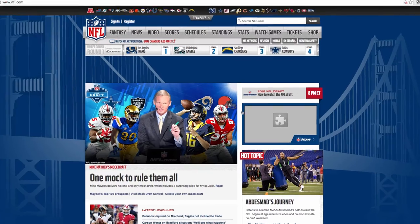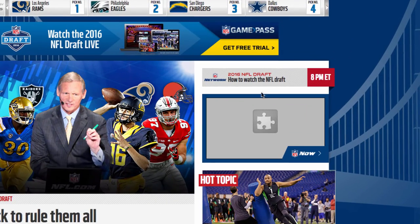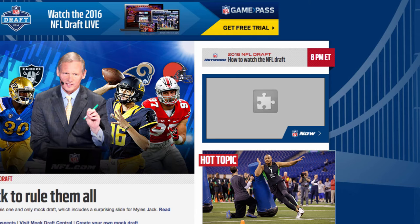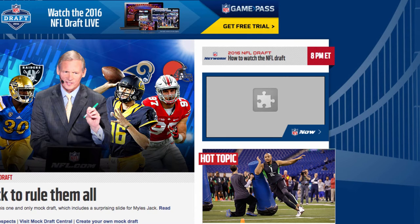Instead of seeing the video ads playing, you're going to see a grayed-out box with a puzzle piece. Now, this is great for blocking ads, but there may be sites with autoplaying video content that you're actually interested in. That's okay, because we can make exceptions for this setting.